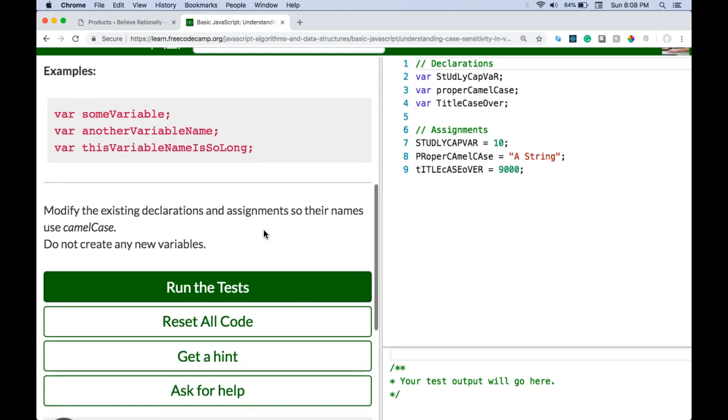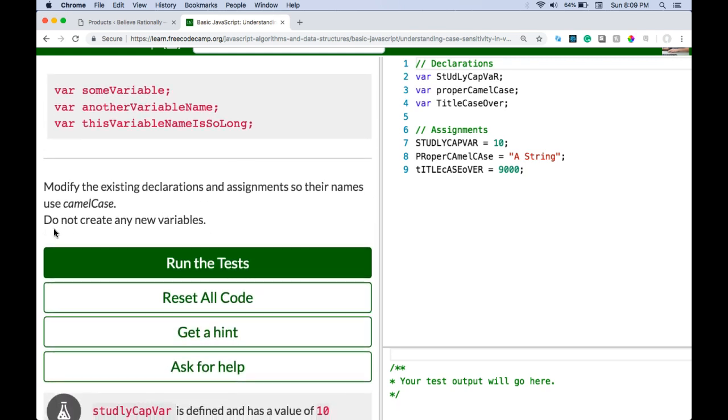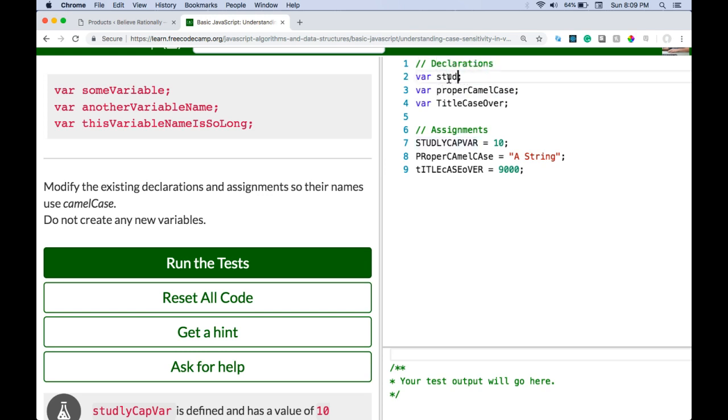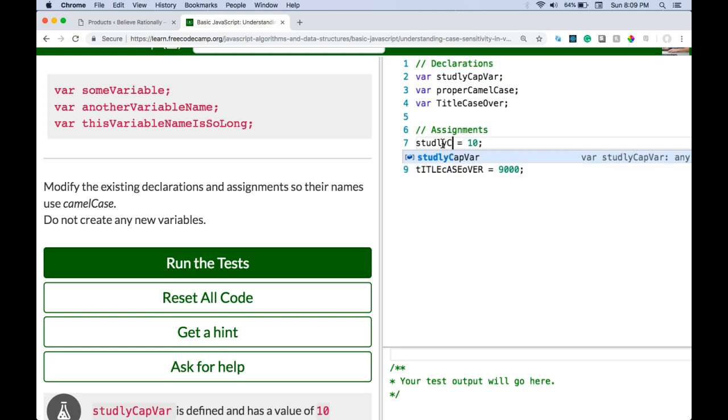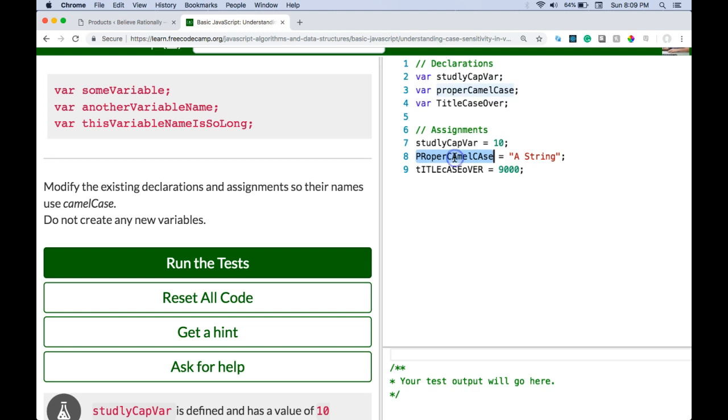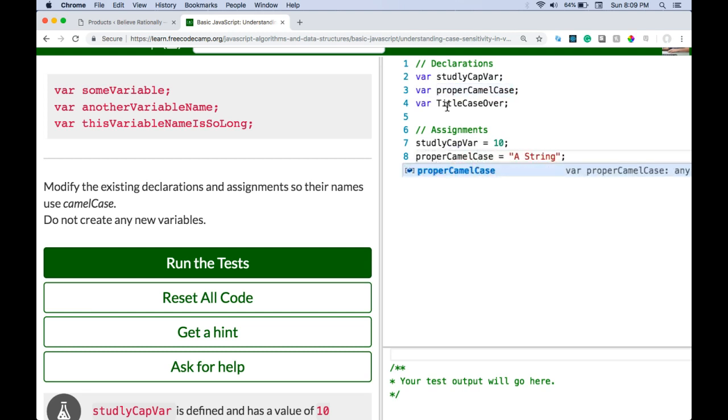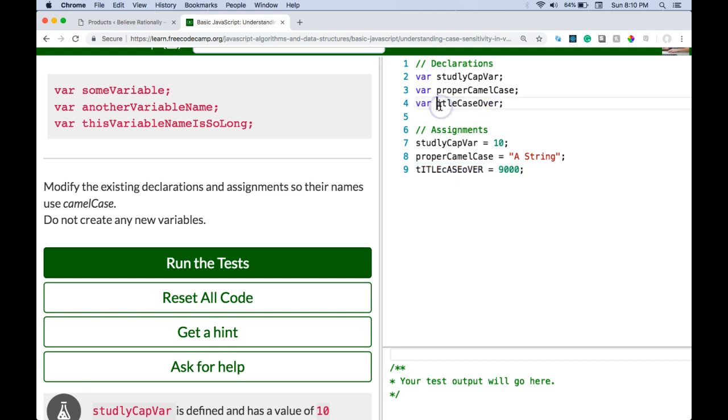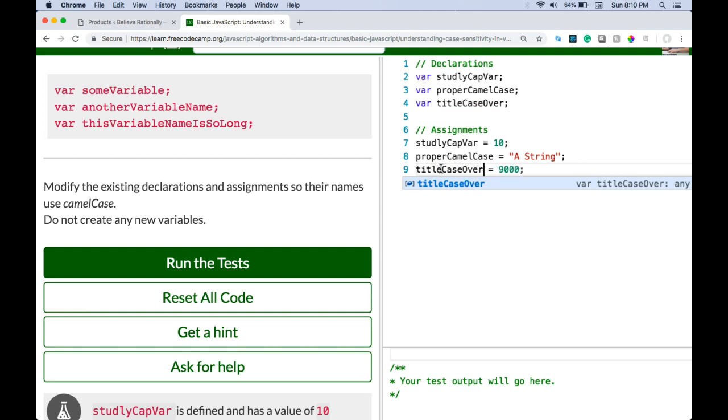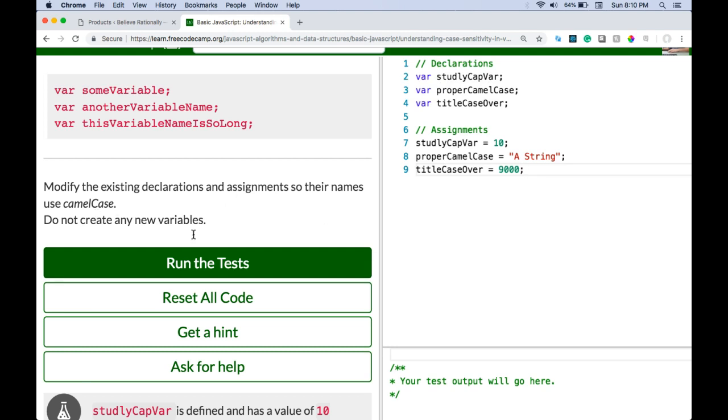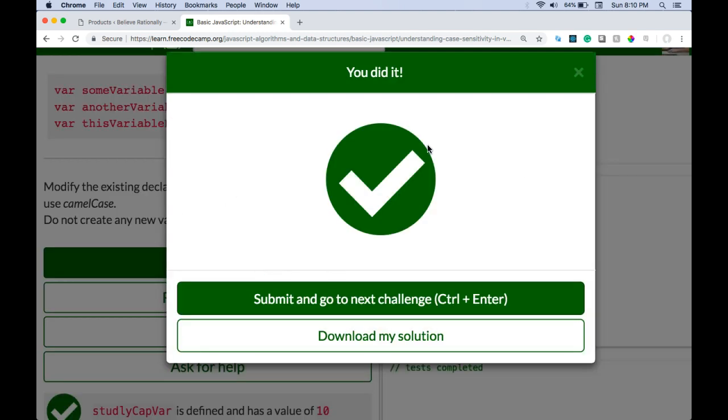Modify the existing declarations and assignments so their names use camel case. Do not create any new variables. So we're going to modify declarations and assignments. This one says they want studlyCapVar, so this would be studlyCapVar. properCamelCase, so properCamelCase. titleCaseOver, and we want the T. And then here titleCaseOver. So now all these are in camel case and they should be good. Let's try running that. And we did pass.